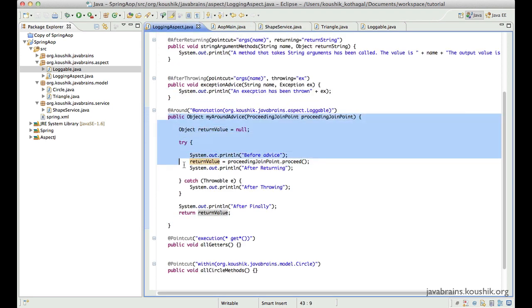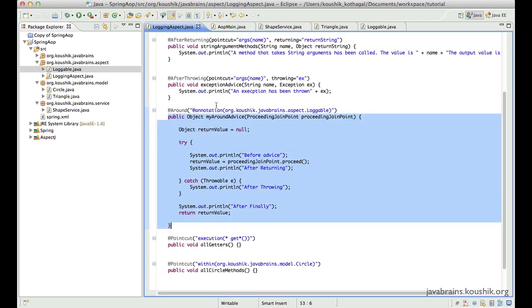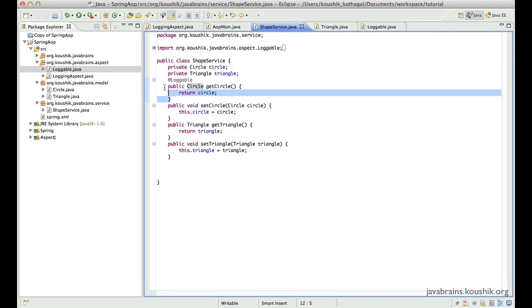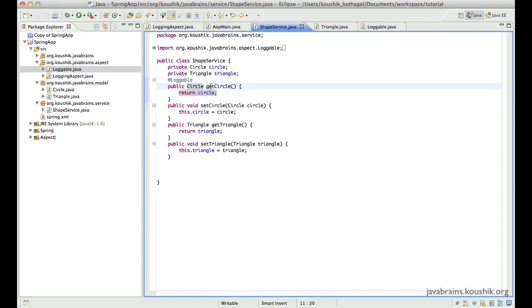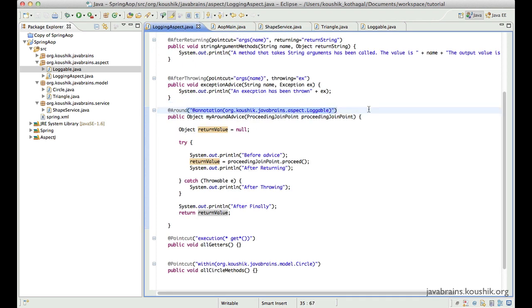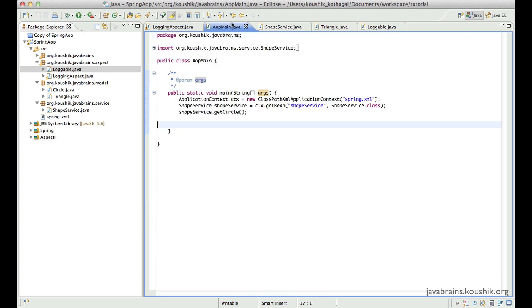So now I don't have to worry about the name or the naming conventions. So what Spring is going to do is it's going to look at this advice and it's going to say, okay, I'm going to apply this advice for all the methods that have the annotation as loggable. And then it sees this method has the loggable annotation, so it's going to apply the advice for the getCircle. So you can apply it to as many number of methods as you want, and you can apply it to new methods without having to change the point cut expression that you have defined.